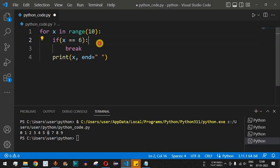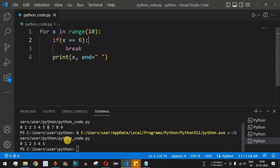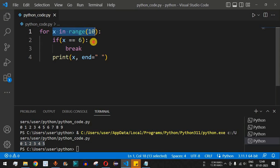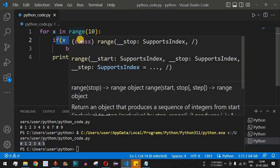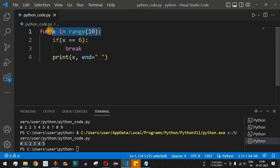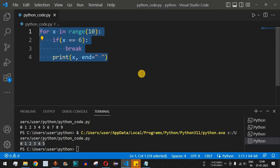Once we put this code — if x equals 6, break — the control flow will exit the loop when x is 6. Running the code, we get 0 1 2 3 4 5. When x becomes 6, the condition is true, the break statement is encountered, and the control flow comes out of the for loop.